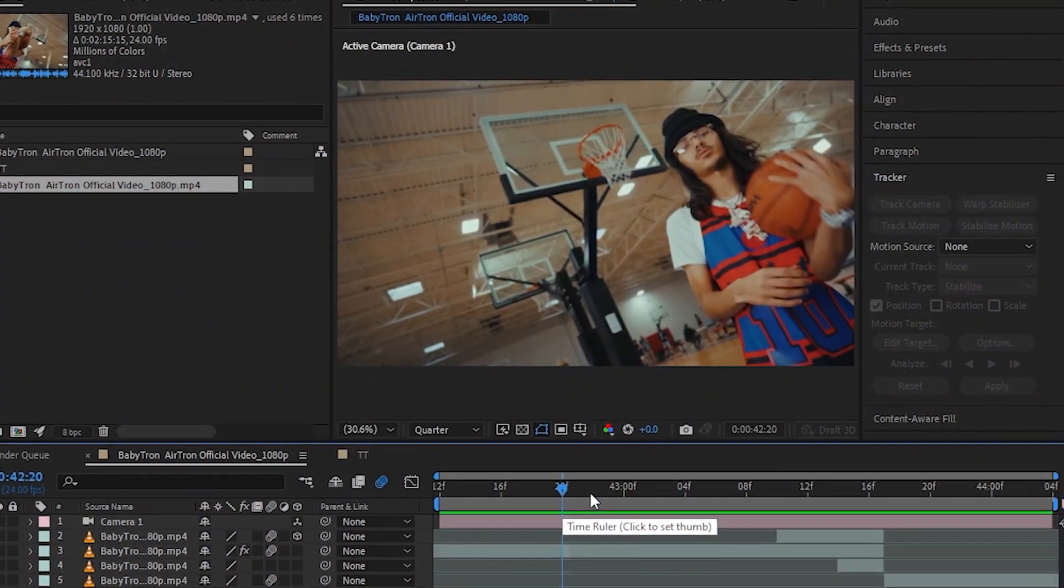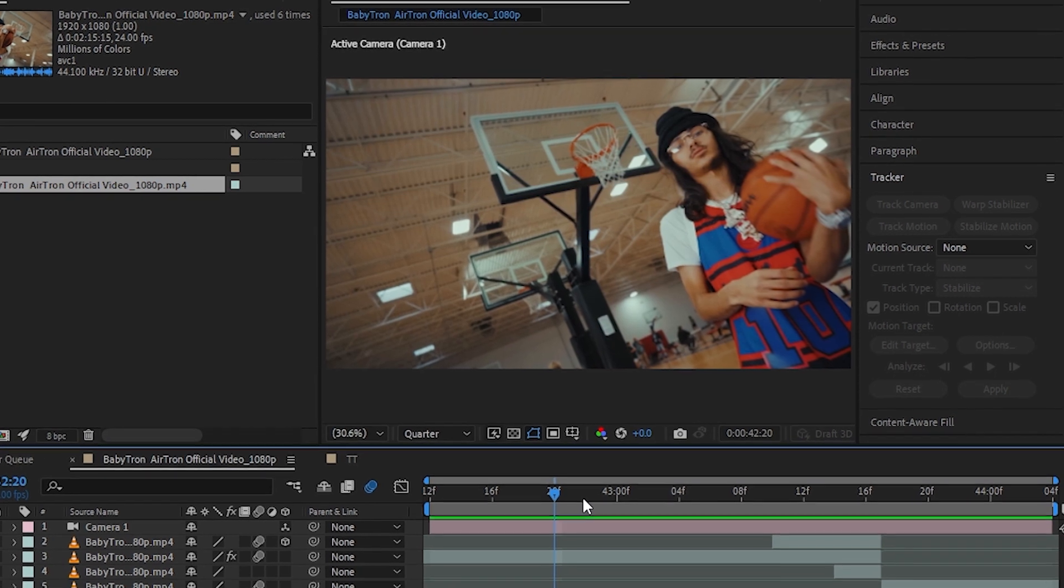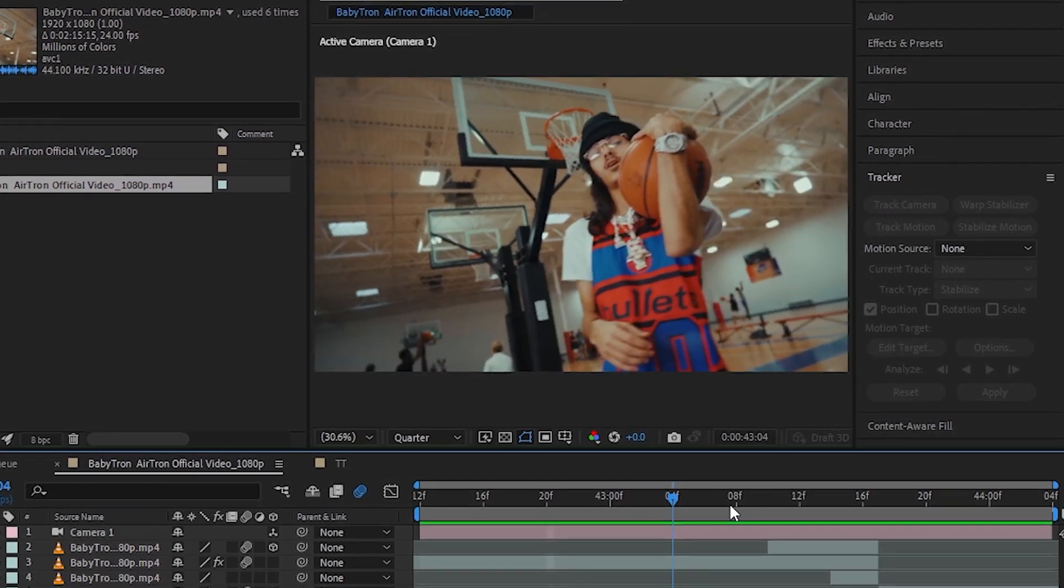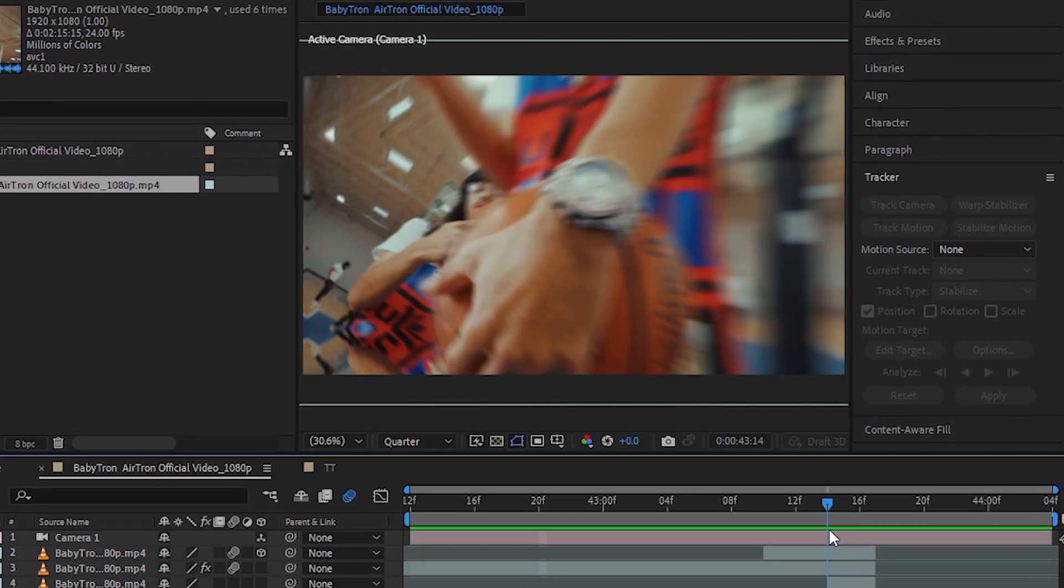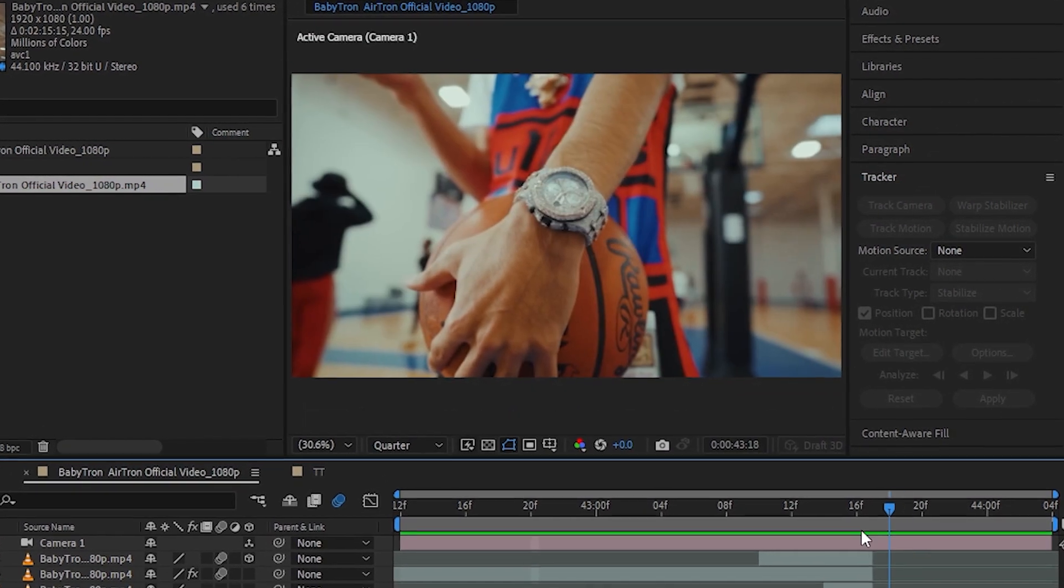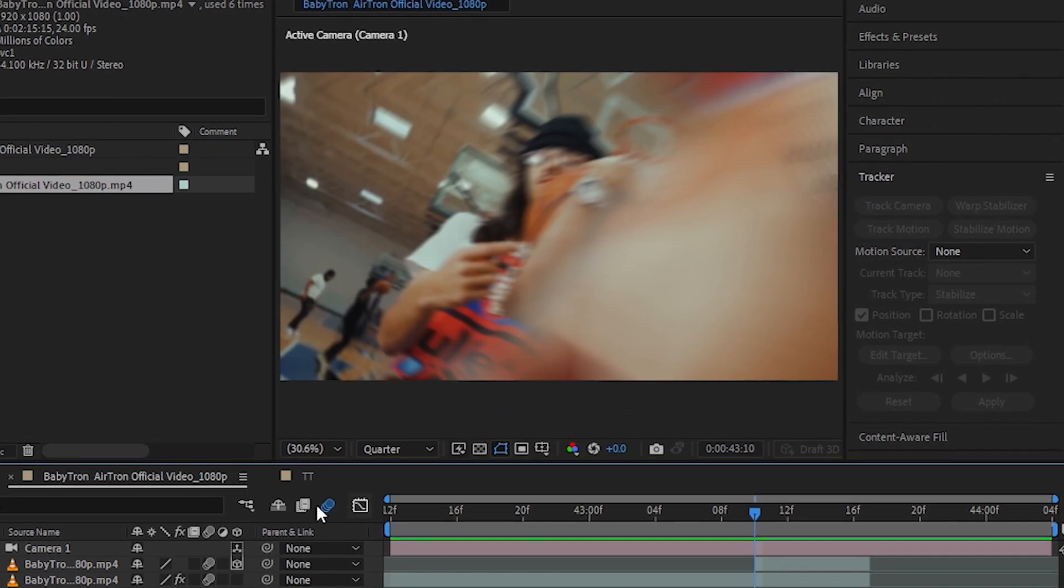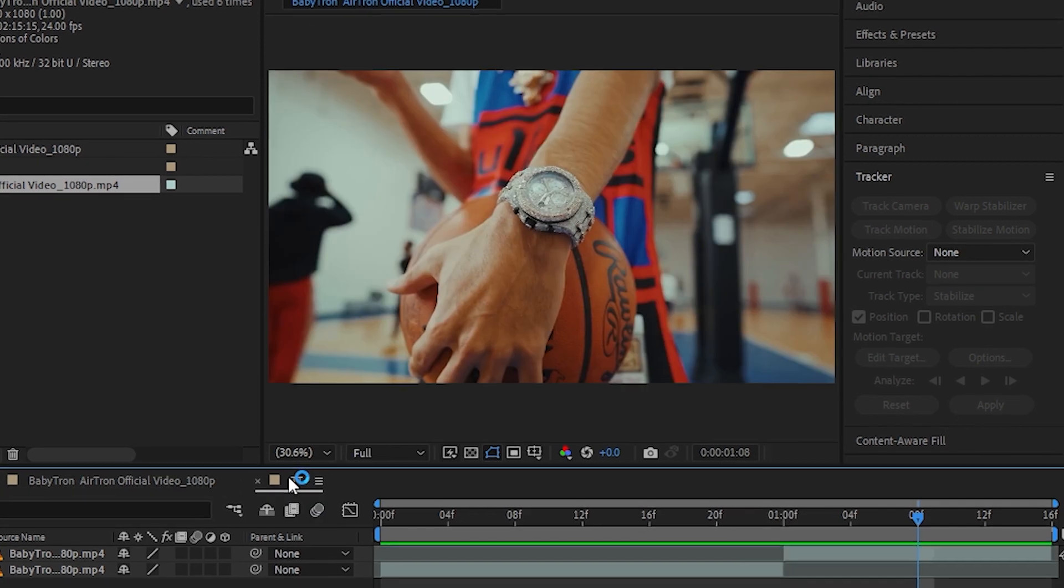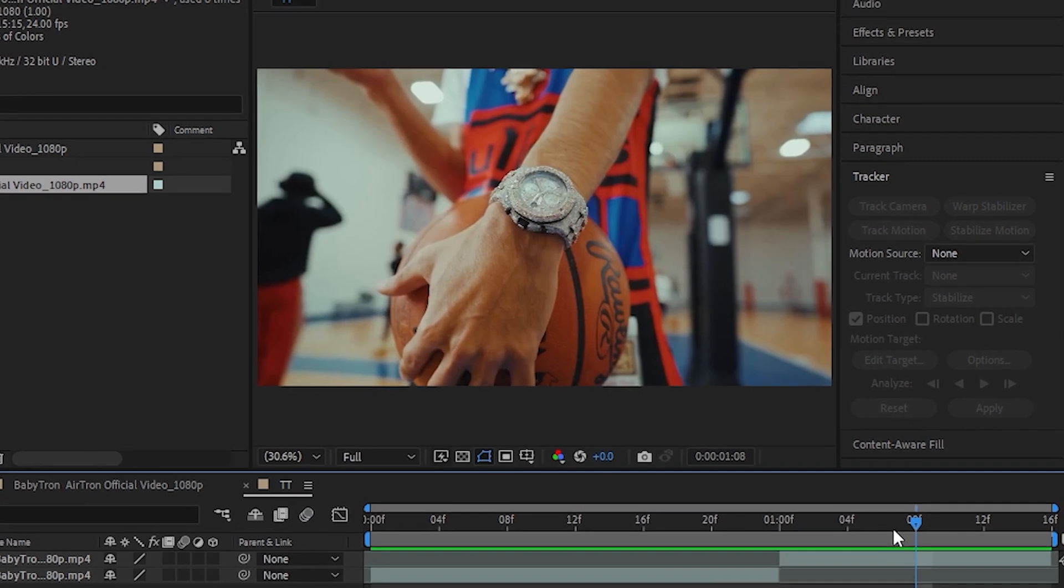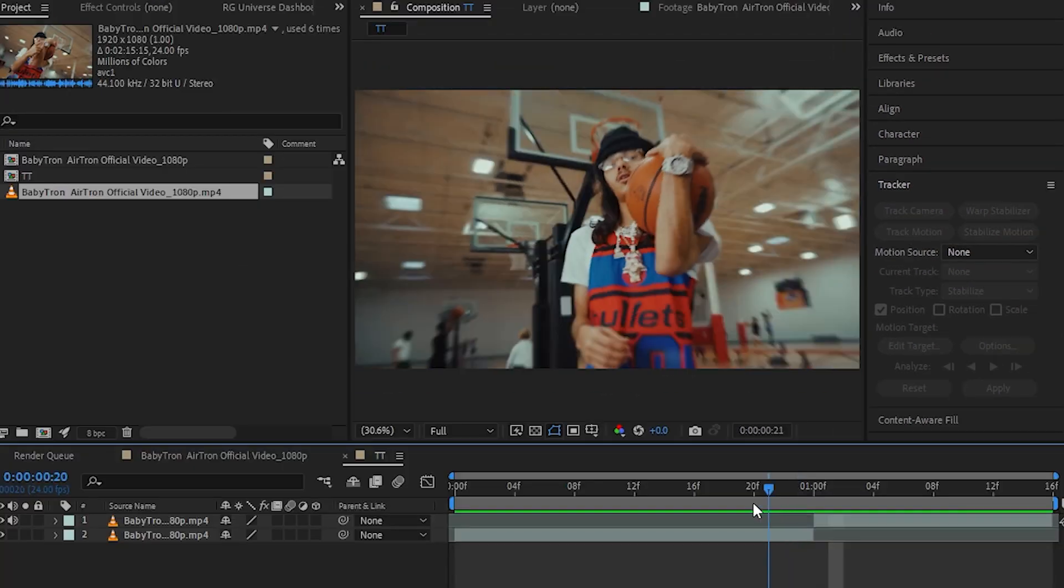Yo, we're back in After Effects now. This is the effect we are going through today. So, let's go to the new composition and start doing this.